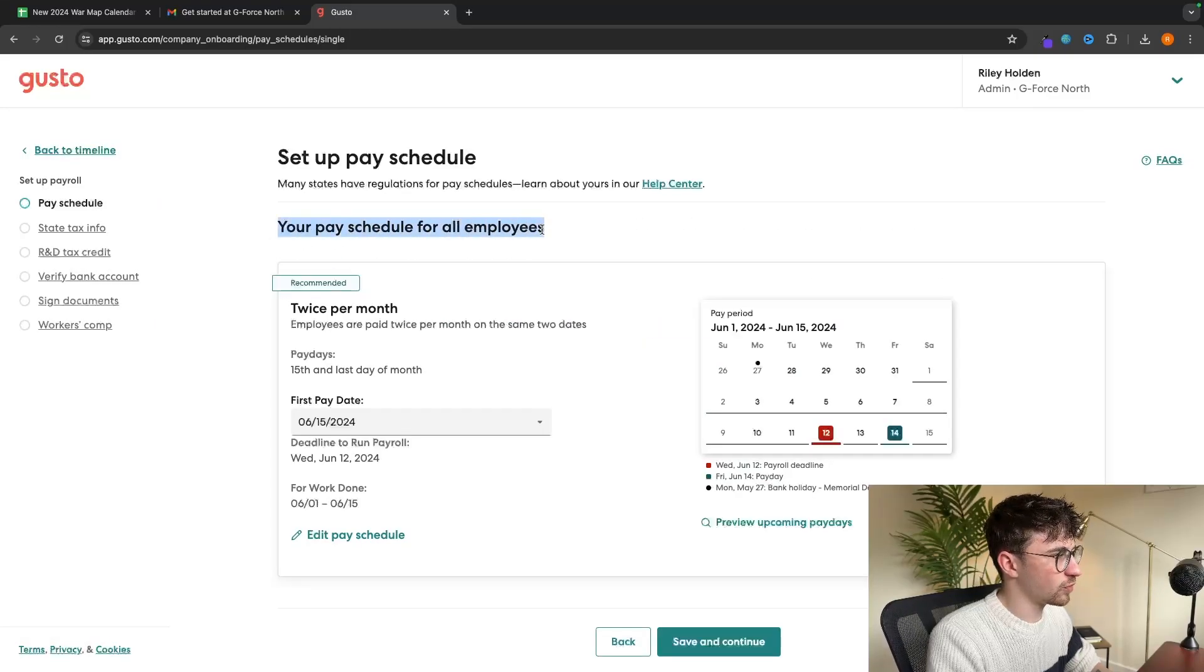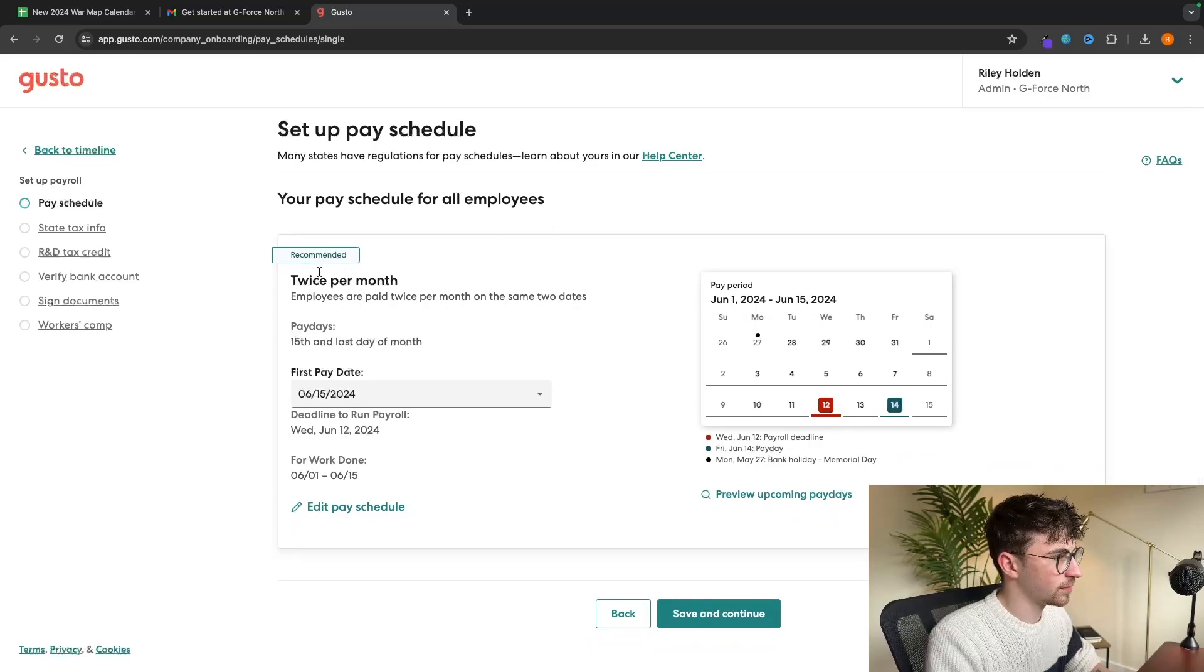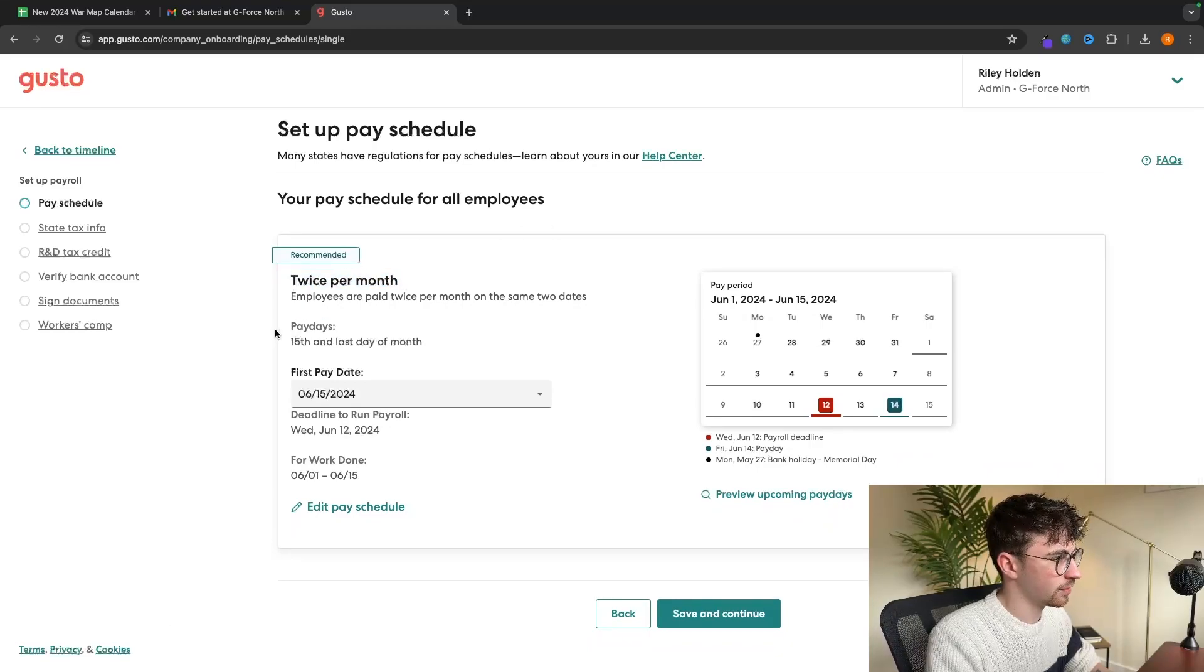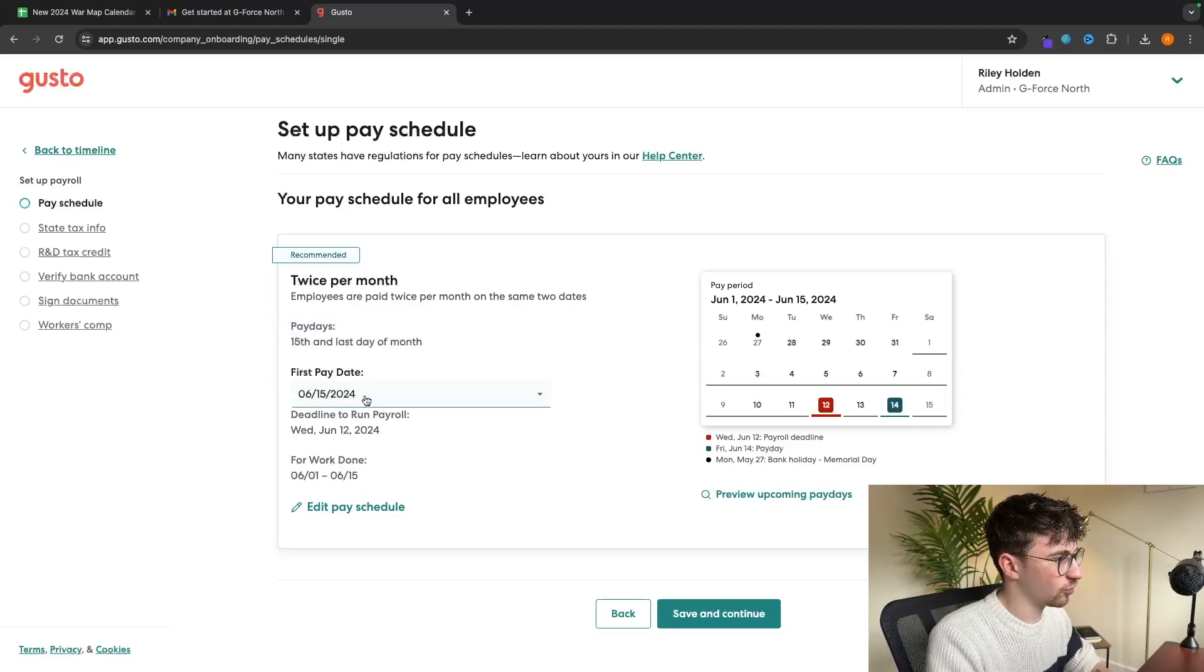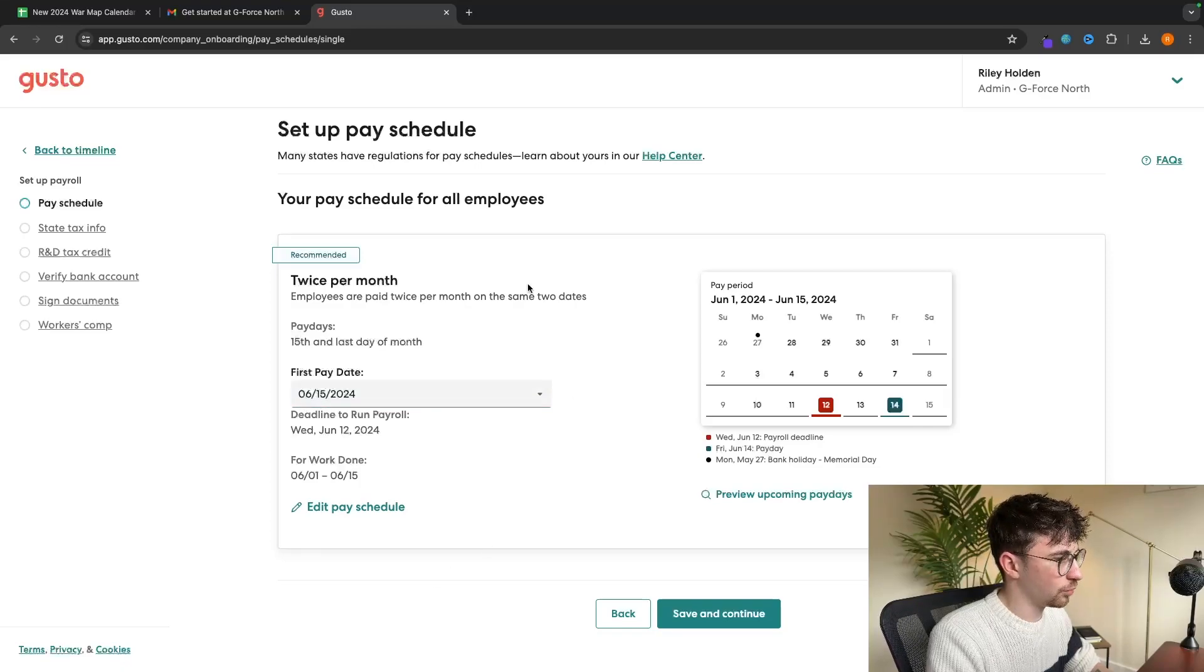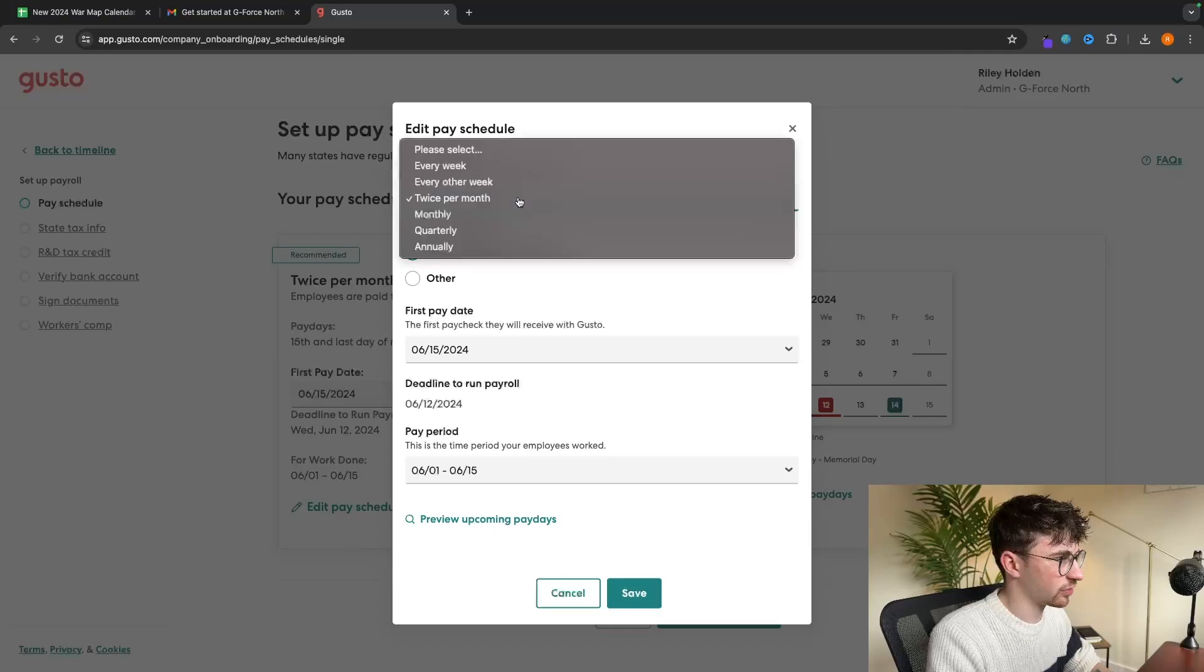Right here, this is where we can set up the pay schedule for all employees. Right now, this is set by default to twice per month. And then the paydays are shown right here. We can also see the first pay date is going to be on the 15th of next month. But if we do want to edit this, we can go into edit pay schedule.